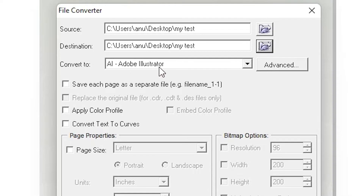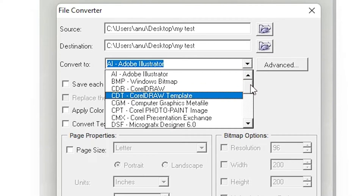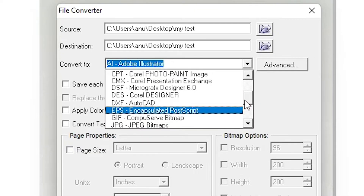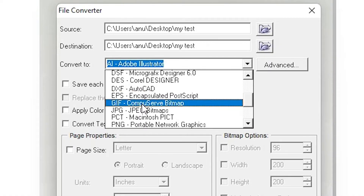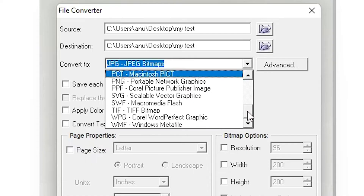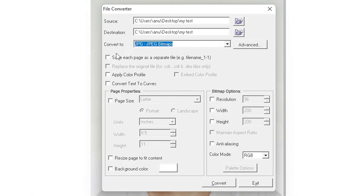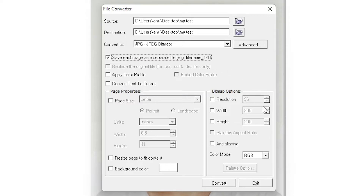Now here is the most important part: Convert To. Here you find Adobe Illustrator by default — just change it to CorelDRAW, JPG, PNG, or any other format you like. I am going with JPG. Here we find PDF, PNG, and many other formats. I select JPG. Here we also find 'Save each file as a separate file' — that is very important. I want to save each page as a separate JPG file, so I click on that option. It will be saved as filename-1, filename-2, and so on.